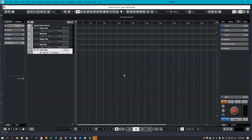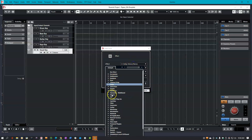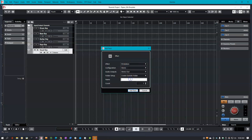Now that you have all your groups, you can start adding effects tracks for reverbs and delays or other time-based effects. To do that, first go to Project, Add Track, then Effects. In the effects box, choose the effect plugin that you'd like to use. This could be reverb, delay, or any other time-based effects. I'm going to choose reverb. Now because I'm using a stereo effect like reverb, I'm going to make sure my configuration is set to stereo and my audio outputs are set to stereo out. Under the folder setup configuration, I'm going to leave it as create outside folder.